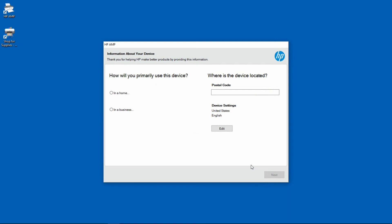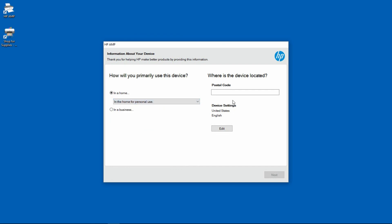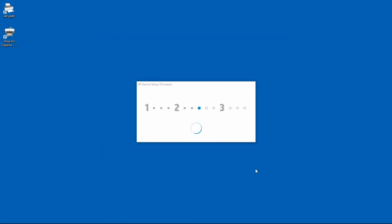So this printer is to be used in a home and it is for personal use. And for the postal code, we will just type in 123456 and next.